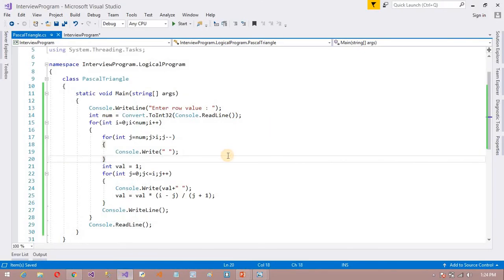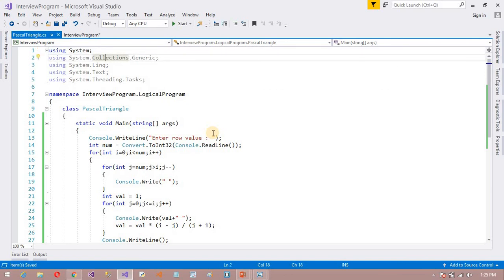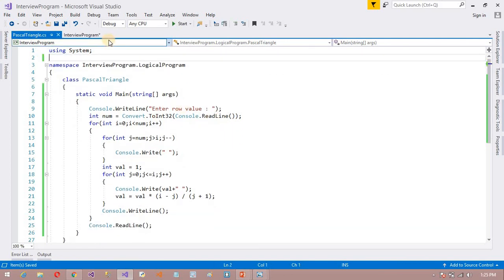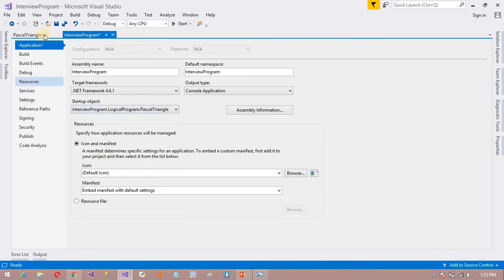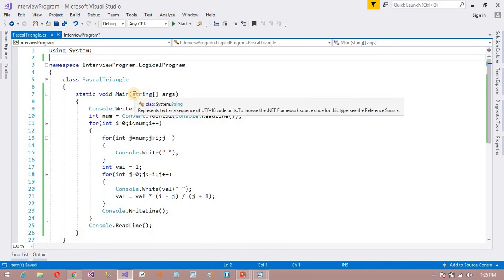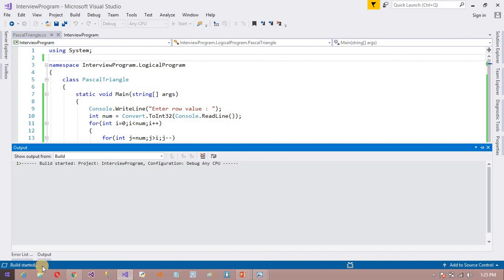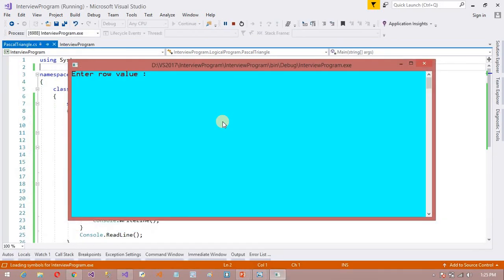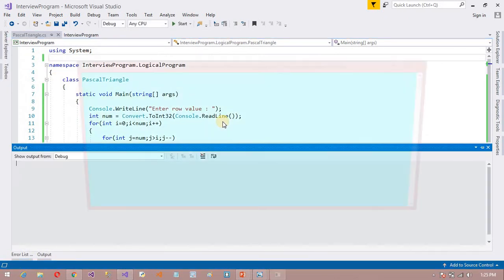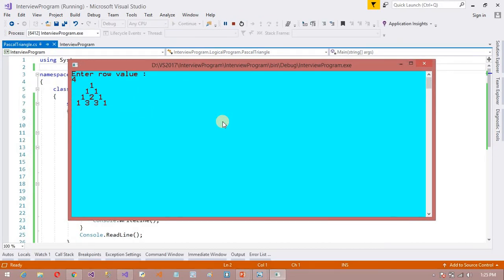First I am going to run this program and see the output as expected. Some namespace was not referred so I deleted it. Save this program and press F5 — the build starts. I entered the row value and it printed: 1 / 1 1 / 1 2 1 / 1 3 3 1. I entered 4 lines and you can see the output as expected.